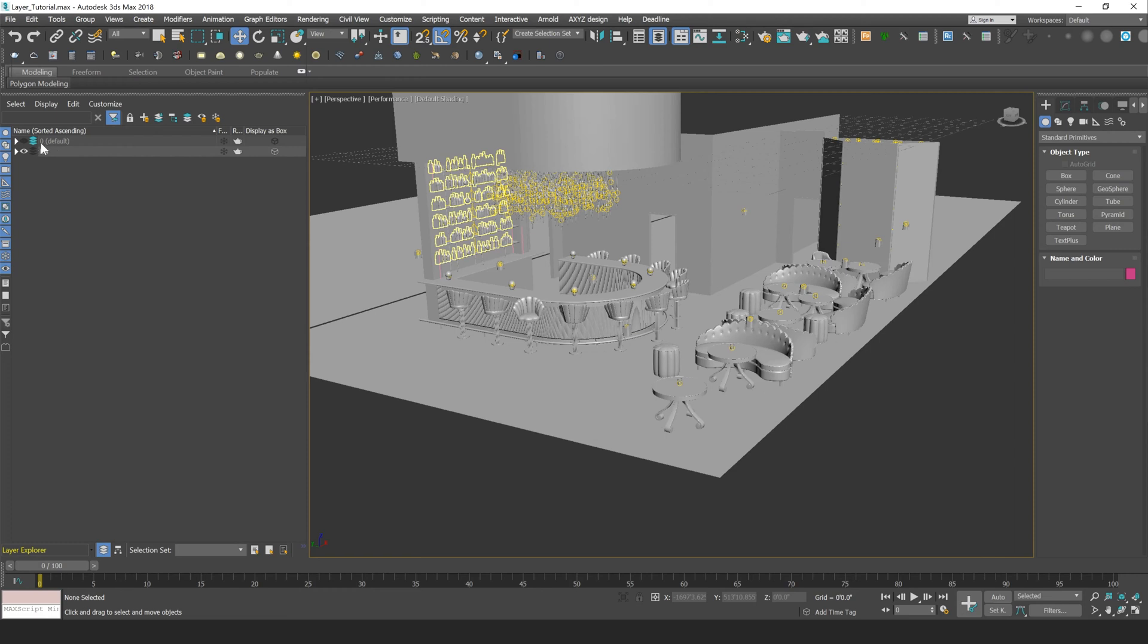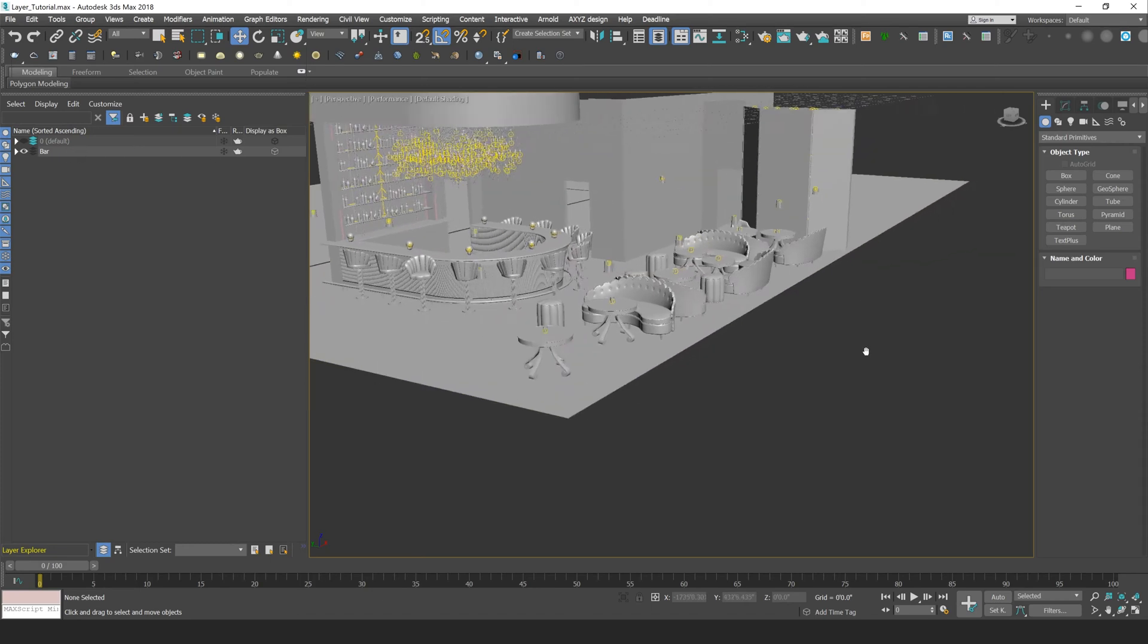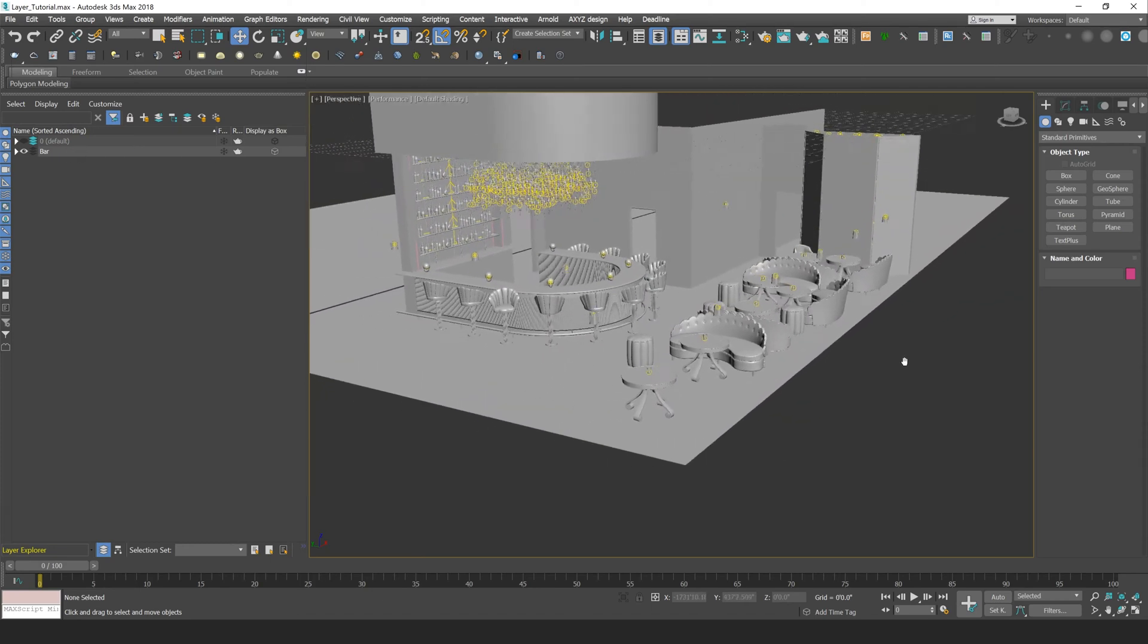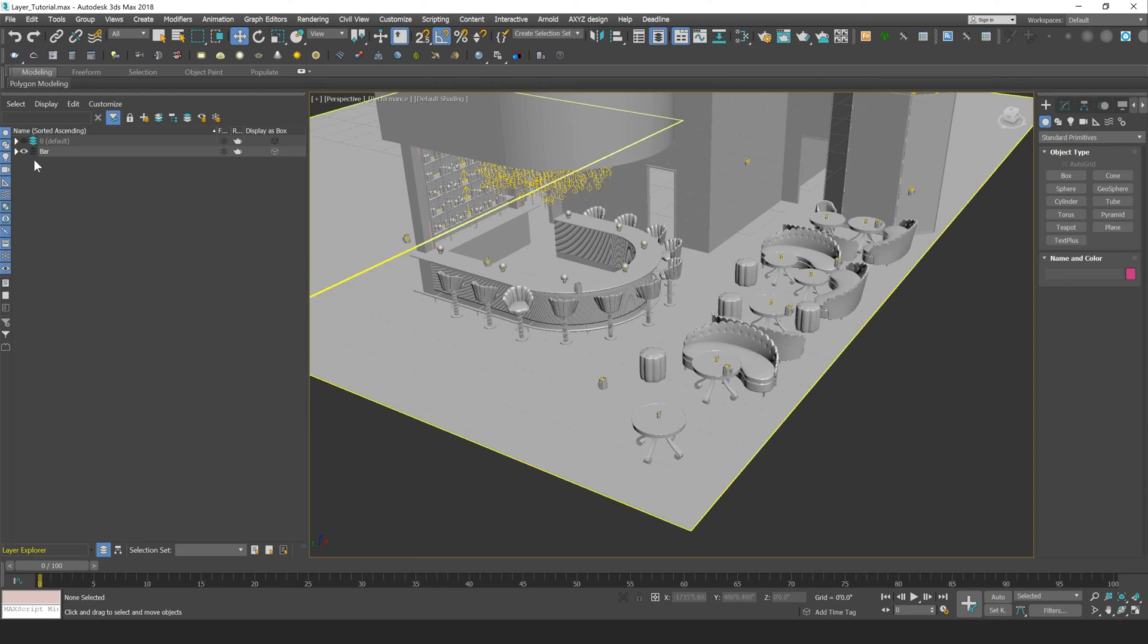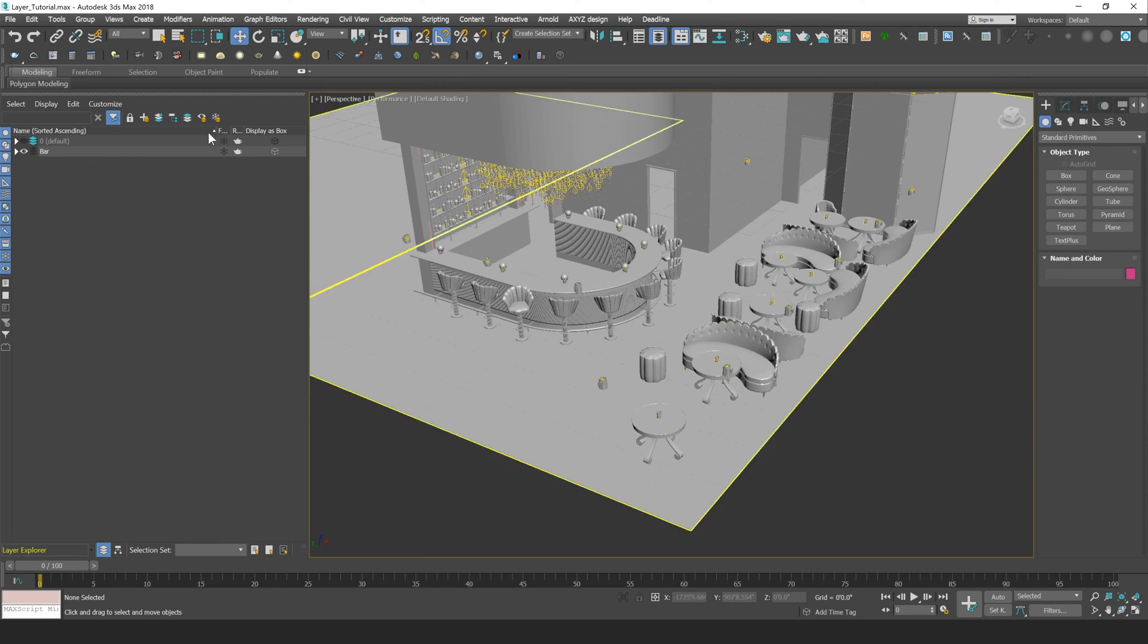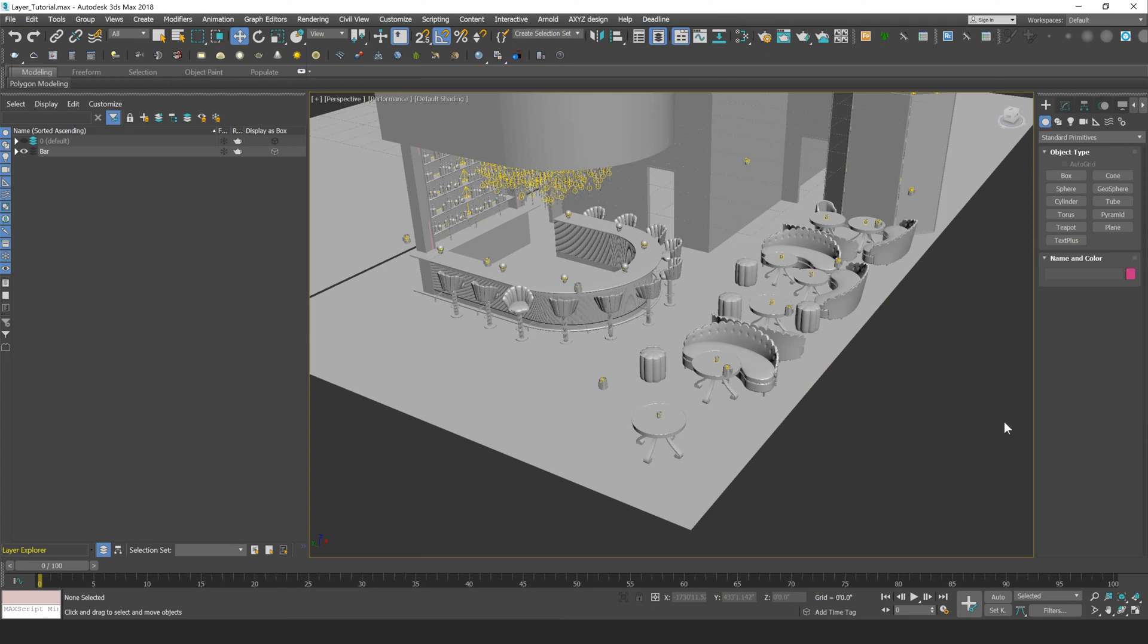That's the layer created by default in 3ds Max. I kind of use that as a working layer, so I'll throw anything that I'm working on in there, and I'll just usually keep that visibility turned off. And you turn off the visibility of layers in 3ds Max just by pressing this little eye icon right next to the layer name.